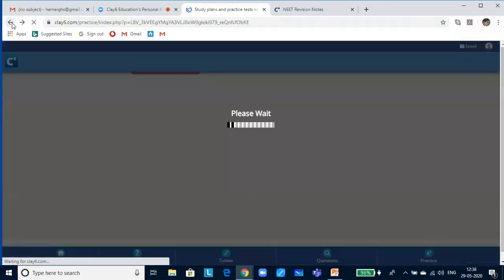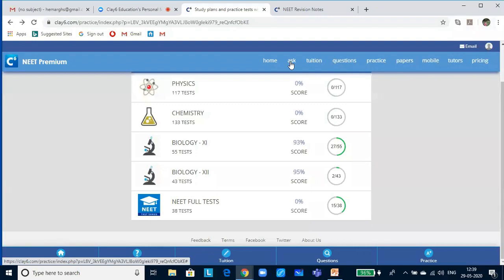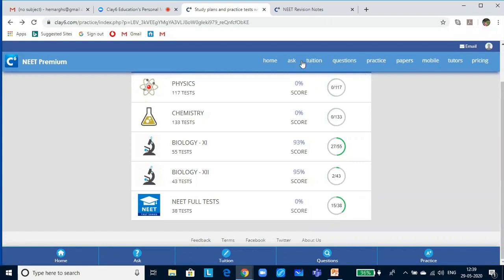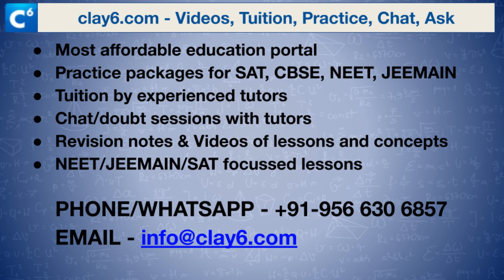With this we come to the end of this session. There are NEET full tests — 38 in number — out of which 15 are created by tutors taking into account the different kinds of questions that can be asked in NEET, plus over 20 past papers that have been solved. If you want to ask anything, you can use the ask feature, student chat, and the telegram group. For one-to-one tuition, write to info@claysix.com and you will be given replies quickly. Thank you, hope to catch up with you in the next session.